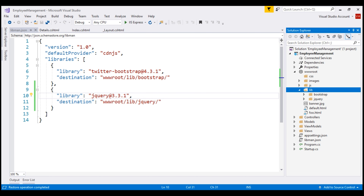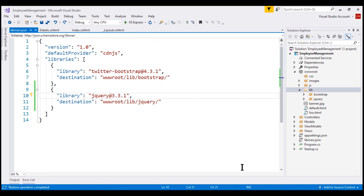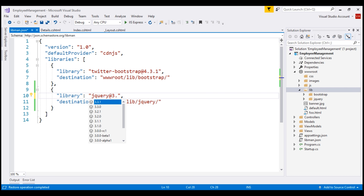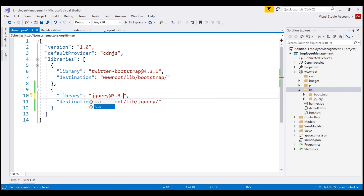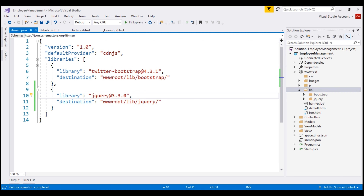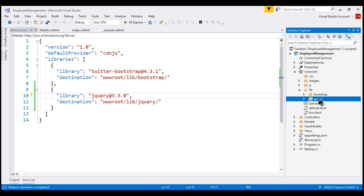We can also uninstall, upgrade, or even downgrade a client-side library just by editing this manifest file. For example, let's say we want to downgrade jQuery to version 3.3.0. As I start to type the version number, we get IntelliSense. Simply change the version number and save the manifest file. Notice it deleted the jQuery folder and installed version 3.3.0.